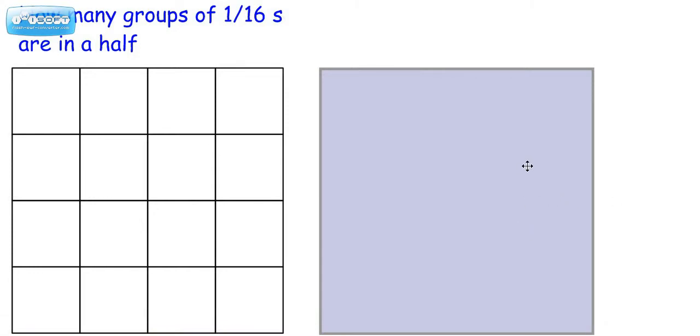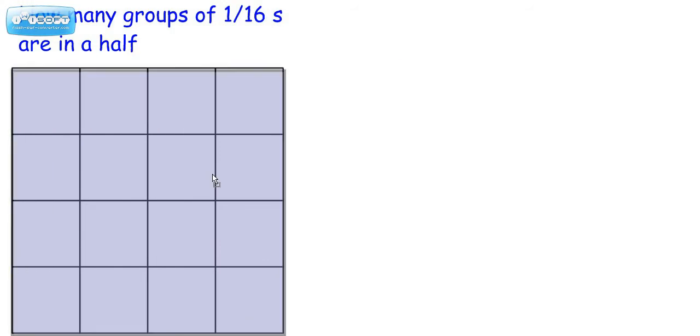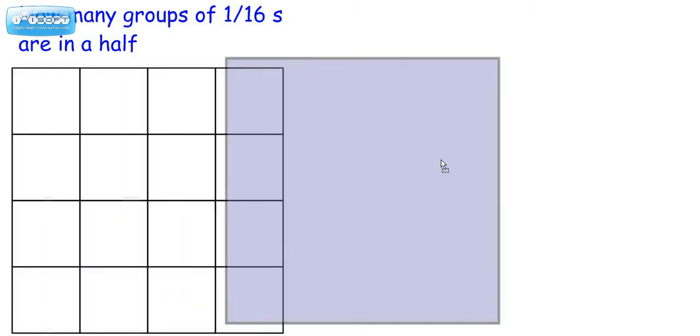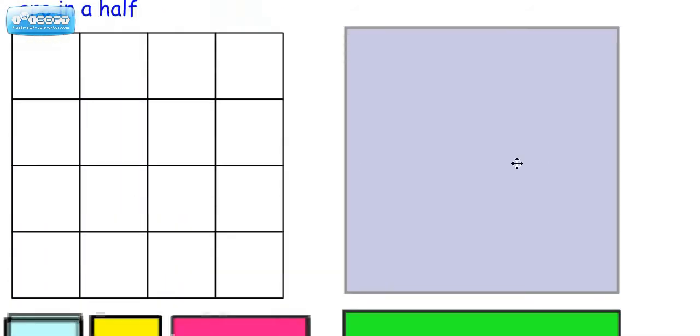So first of all, let's make sure we understand that this box is going to represent 1. So I'm just going to click and drag this over here. And let's take a look at some of my fractional models that I have down here.